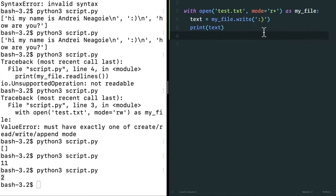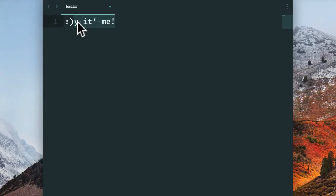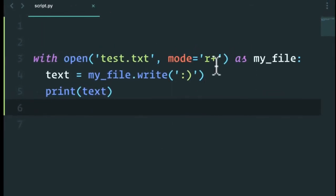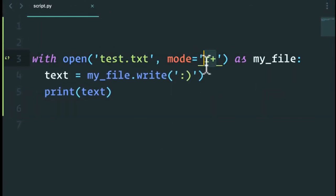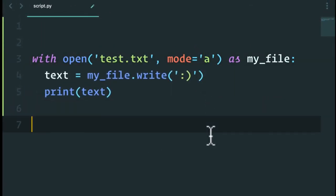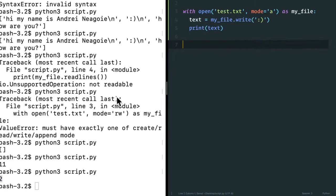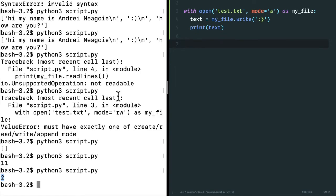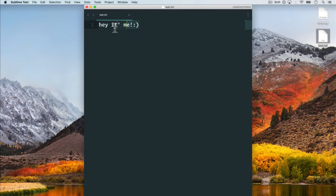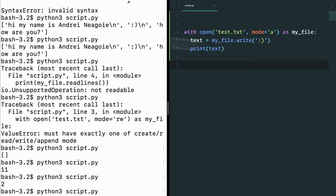OK, so how can we fix this? How can we make sure that we don't break what we have previously, which is hey, it's me, and I just want to add a smiley face at the end? Well, we can use the append mode. The append mode is a, and this appends to the end of the file. If I run this, look at that, hey, it's me with a smiley face. It appends to the end. So that's the append mode.